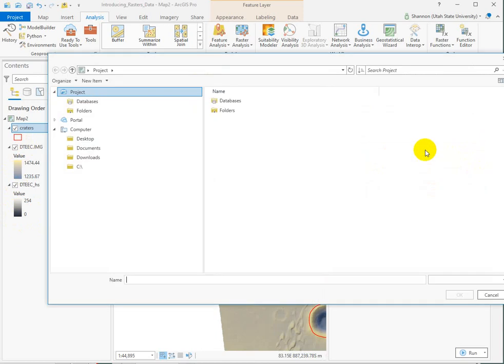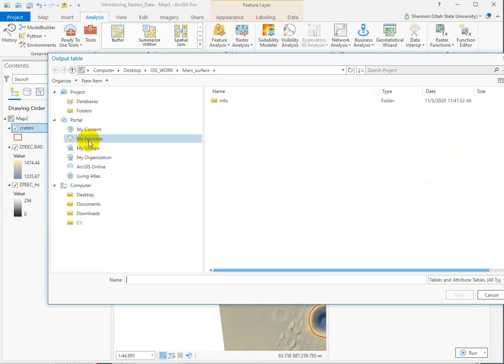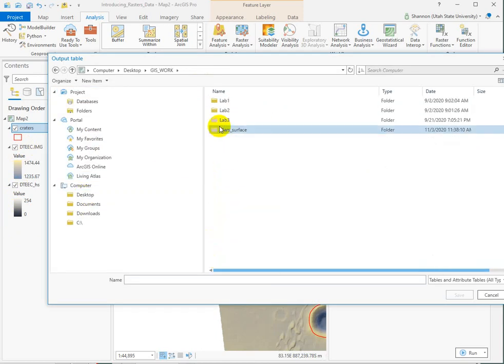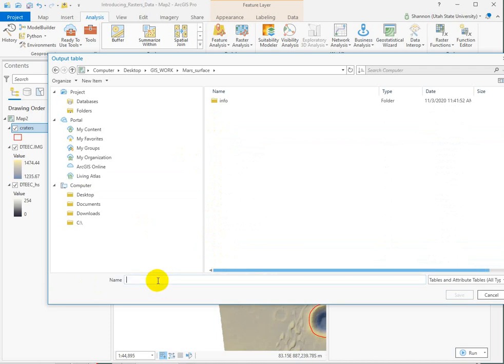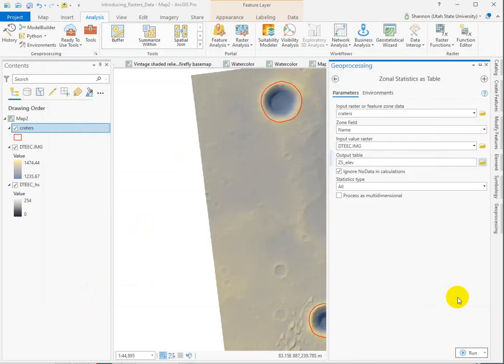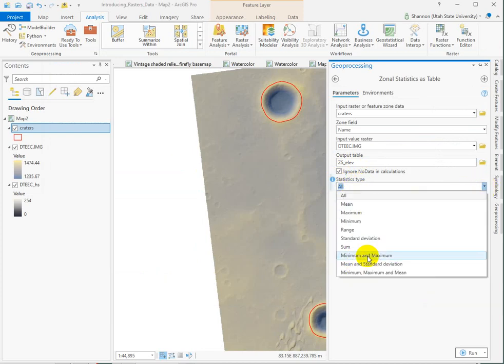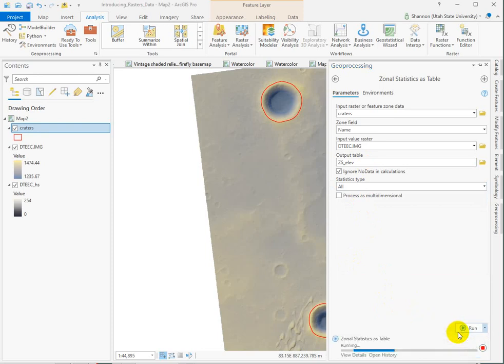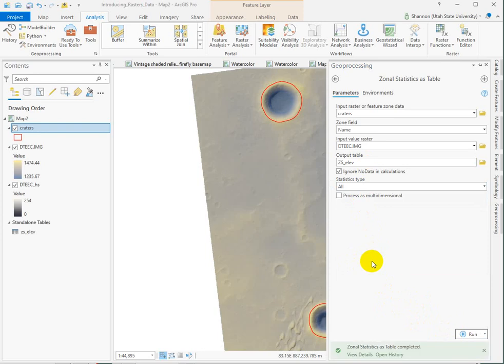Output table. We need to make sure it's going into our same. Okay. And let's call it zonal statistics on elevation. Notice that the output type is a table, not a shapefile. We want to calculate all statistics. You could choose to just do one, but we want all. And I'm going to run. Oh, I can schedule it to run later. That's pretty hilarious. I didn't know that. Okay. So notice it added just a table, a standalone table to my table of contents.